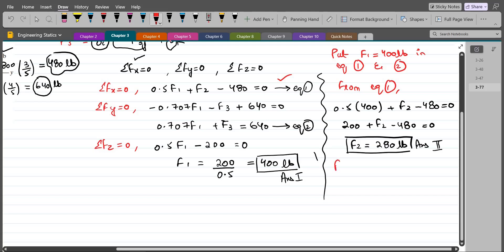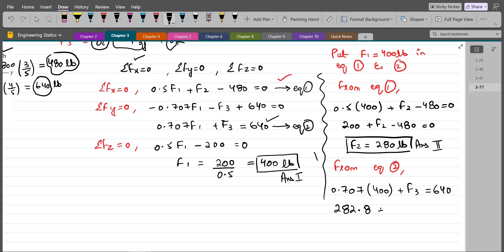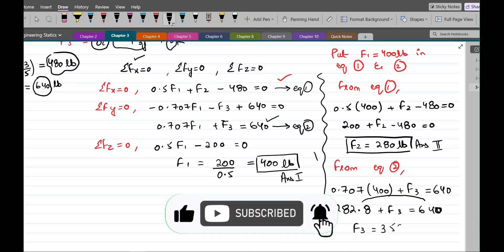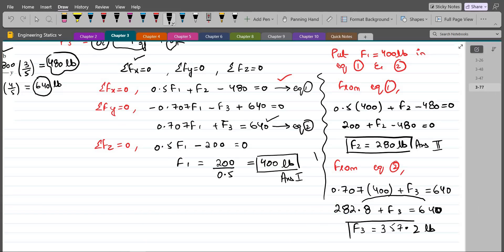From equation 2: we have 0.707 times F1, which is 400, plus F3 equals 640. So we have 282.8 plus F3 equals 640. Subtracting 282.8 from 640, F3 comes out to be 357.2 lbs. This is our third answer.